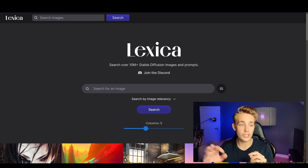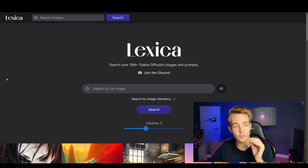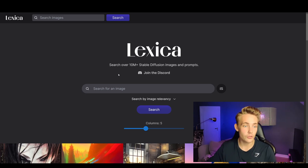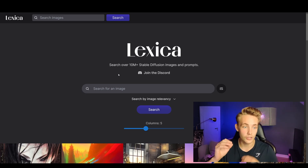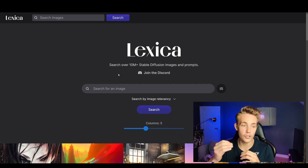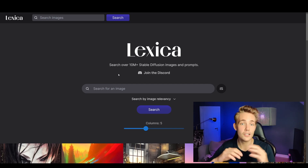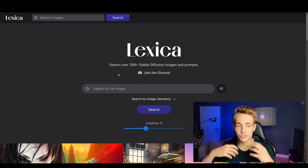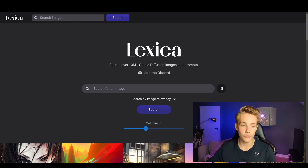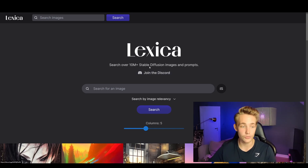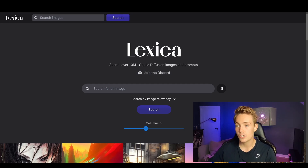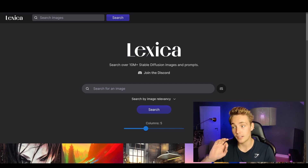In this video we're basically just going to look at this website and see what it can actually do. Lexica is a really cool search engine for AI-generated images. I've already created videos about stable diffusion on this channel and will make more in the future — covering how you can run it on your own computer, generate images, videos, and even 3D animations.